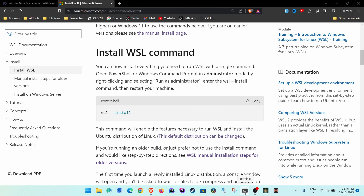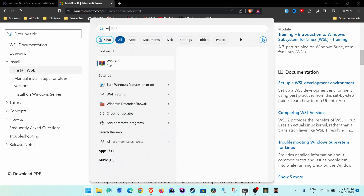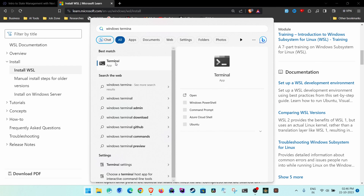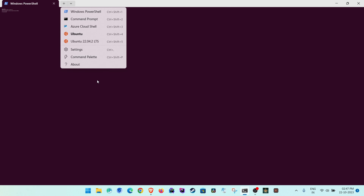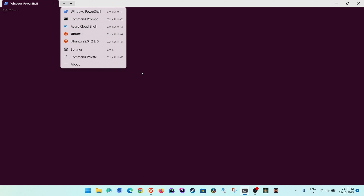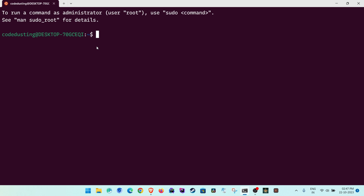Now we are inside Ubuntu. Open Windows Terminal — type it in search and open it. The first time it opens it will show PowerShell. Click the dropdown arrow, select the Ubuntu version you installed, and open it. Here we are — our WSL is basically set up.